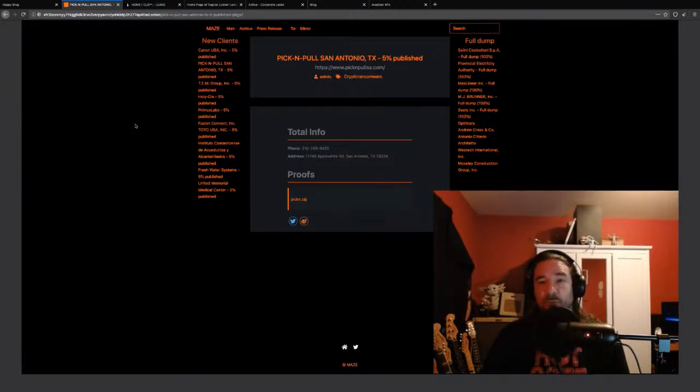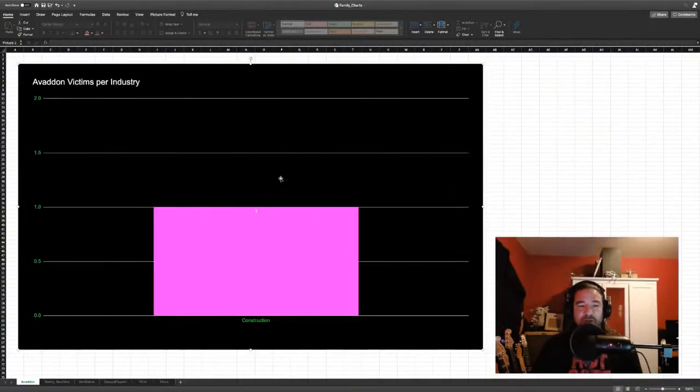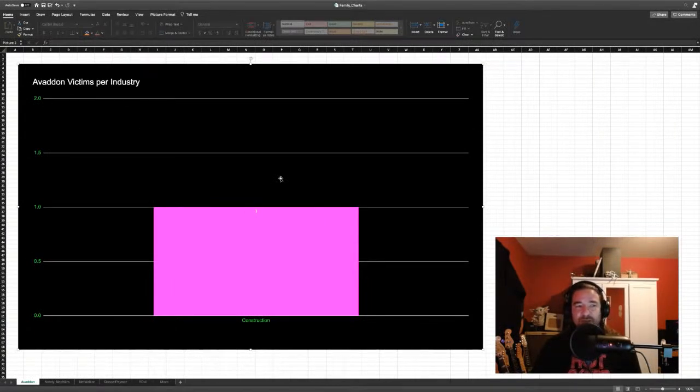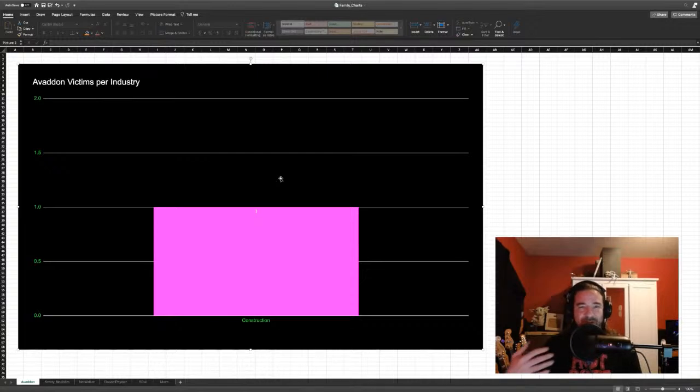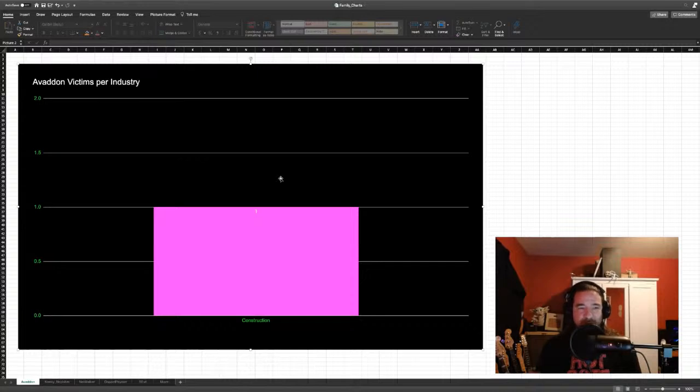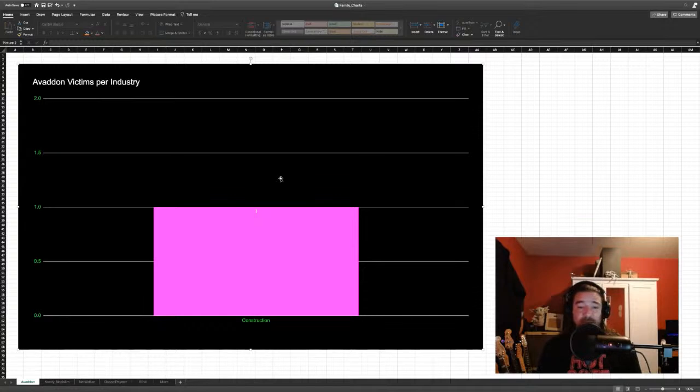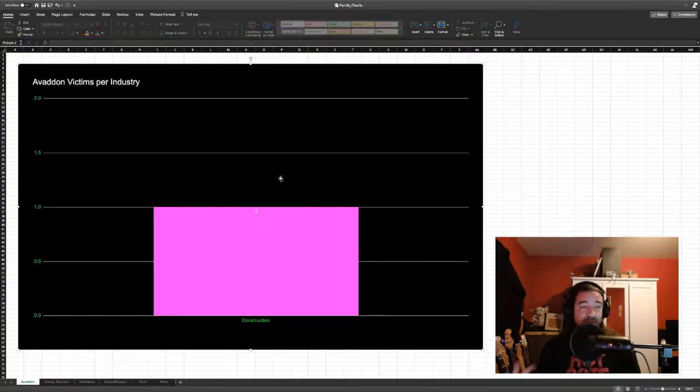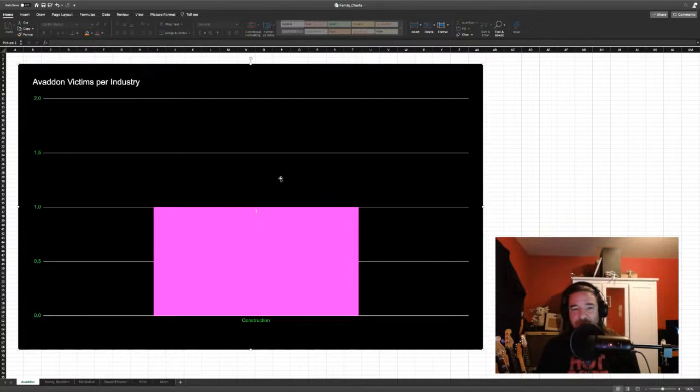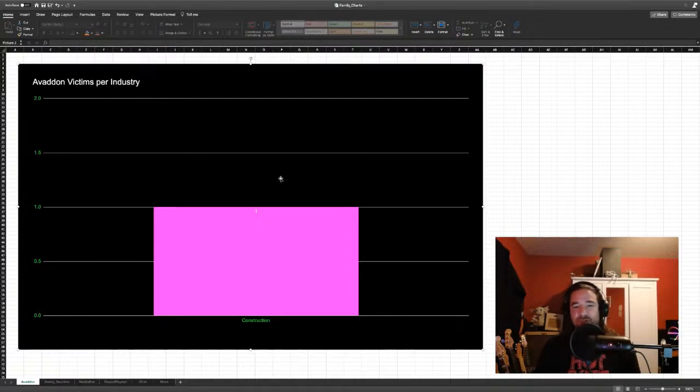Those are some of the main families that are involved in this trend of leaking victim data to public repositories. Now, if we want to talk statistics, I have been tracking that in a not-so-elegant way, but it is interesting to see. Avedon just started doing these postings last Friday. Right now, there's just one company on the site. It is a construction company.